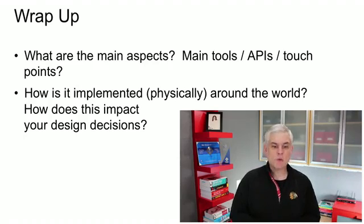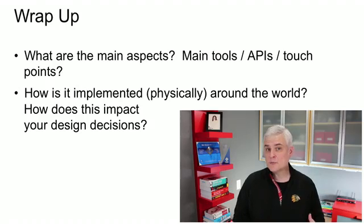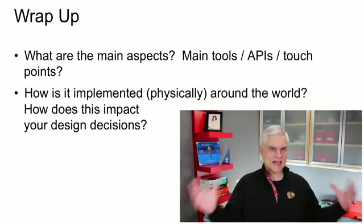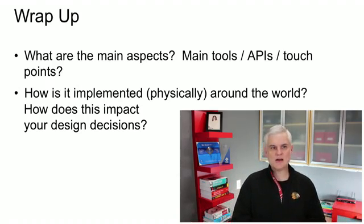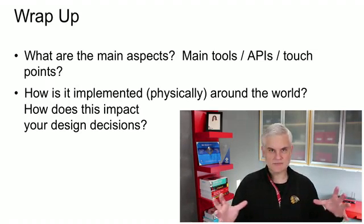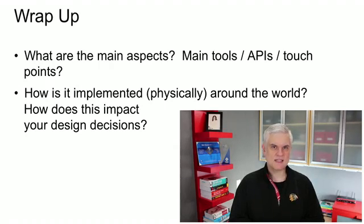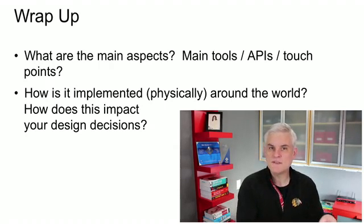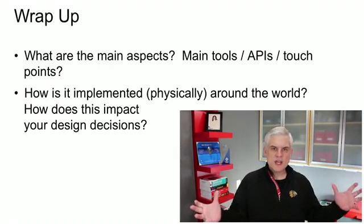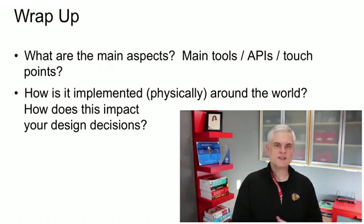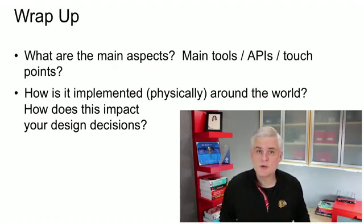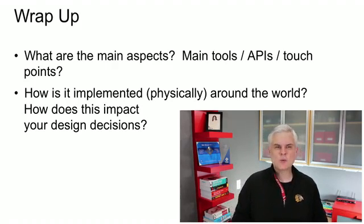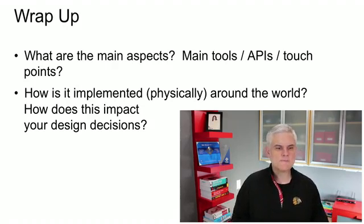We talked about the implementation of Azure from a physical perspective, about how there are data centers around the world and just how it was all set up and the different generations of the facilities, how large they are, how much compute power there is, and things of that nature, and some of the ramifications of those as we decide where we're going to deploy our services around the world.